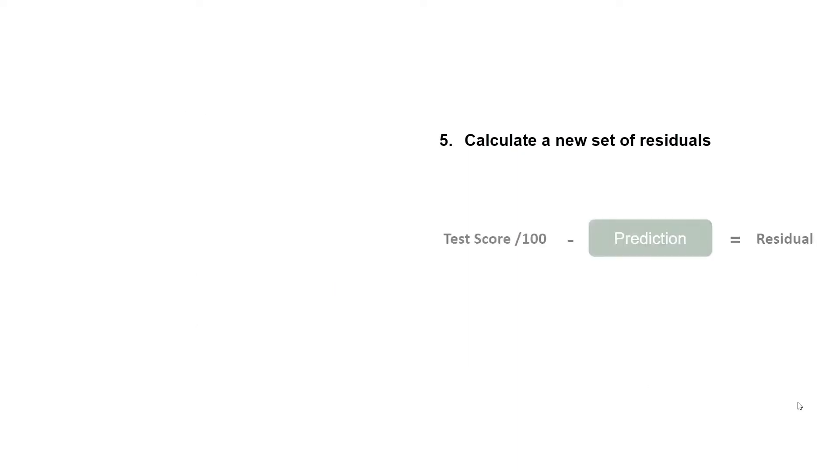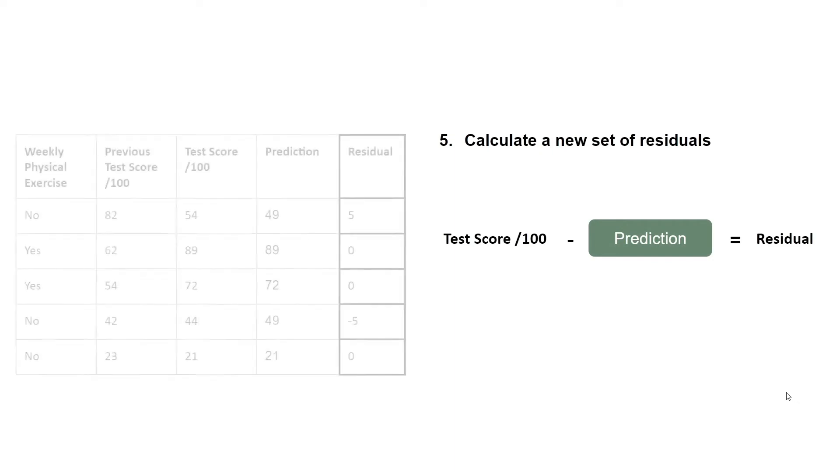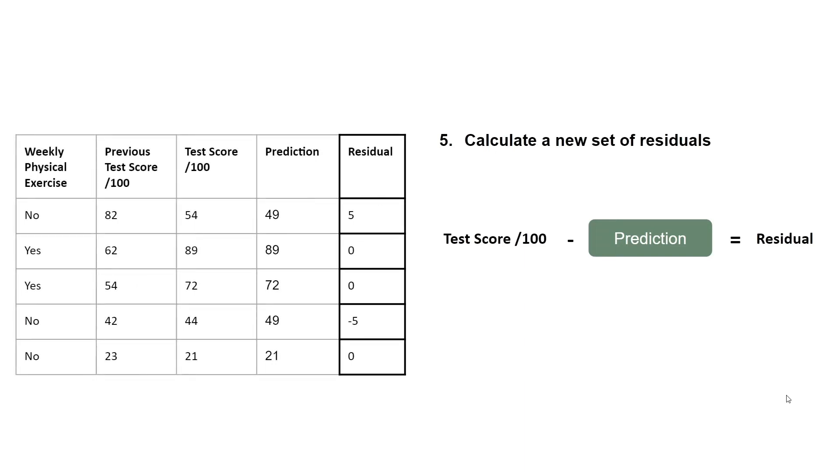We then calculate a new set of residuals. So now that we have our predictions, we simply do the test score minus prediction to give us our residual. So here are our residuals.